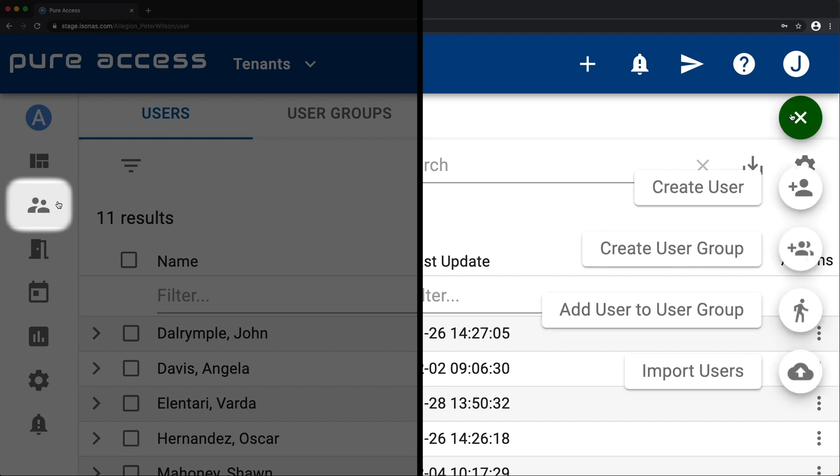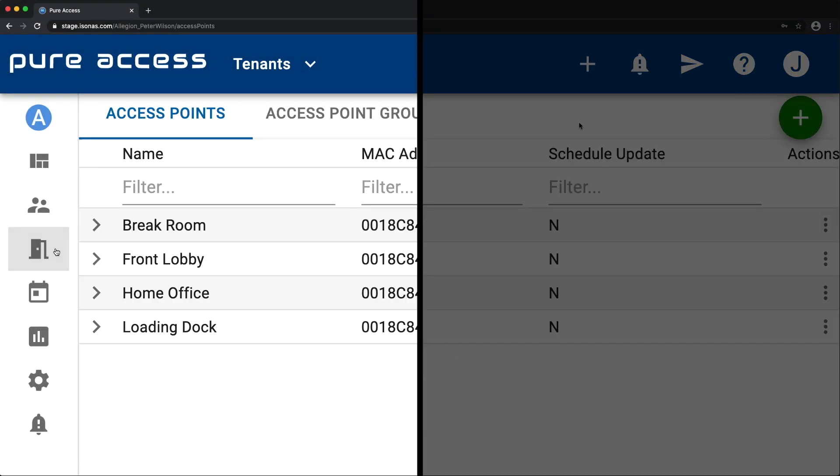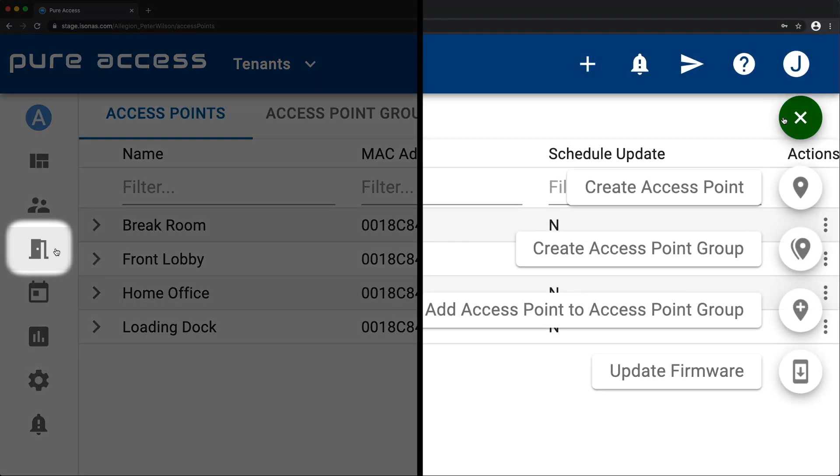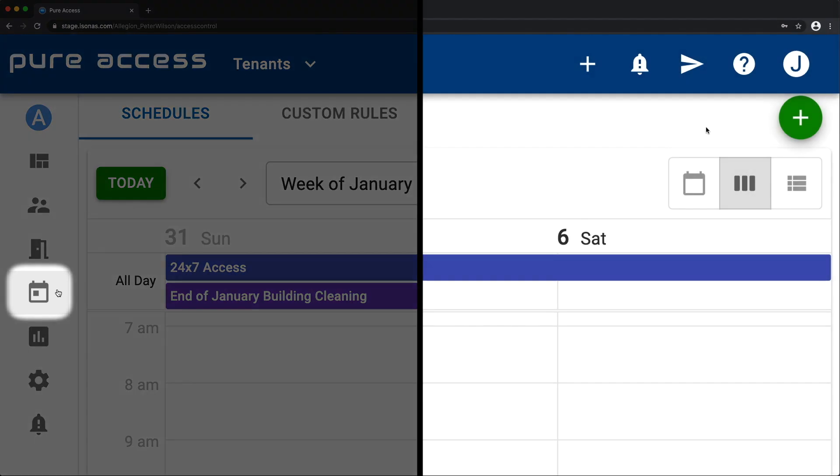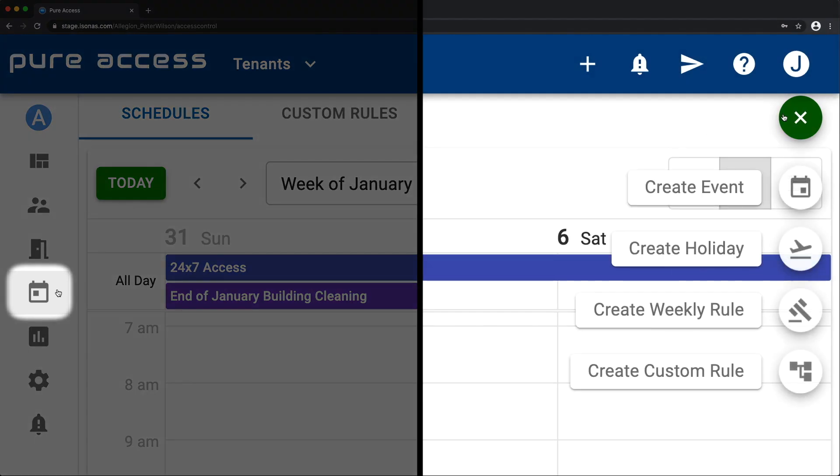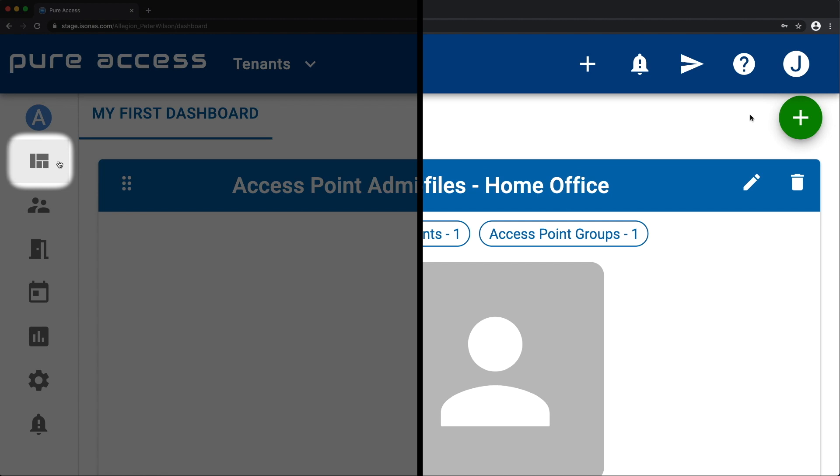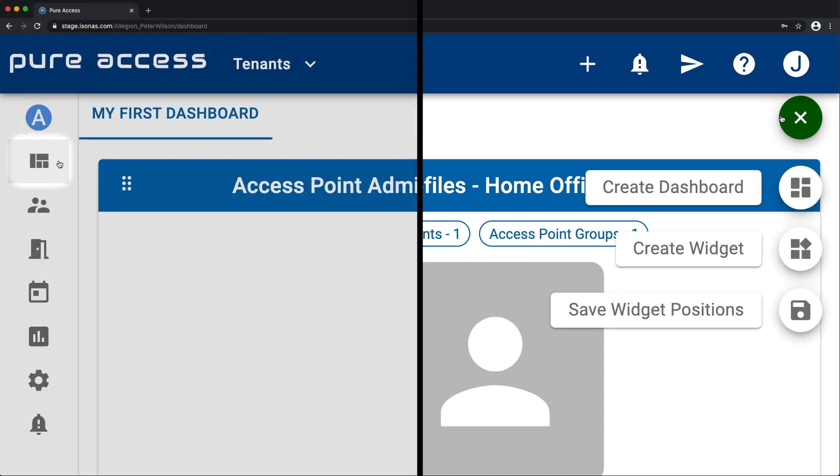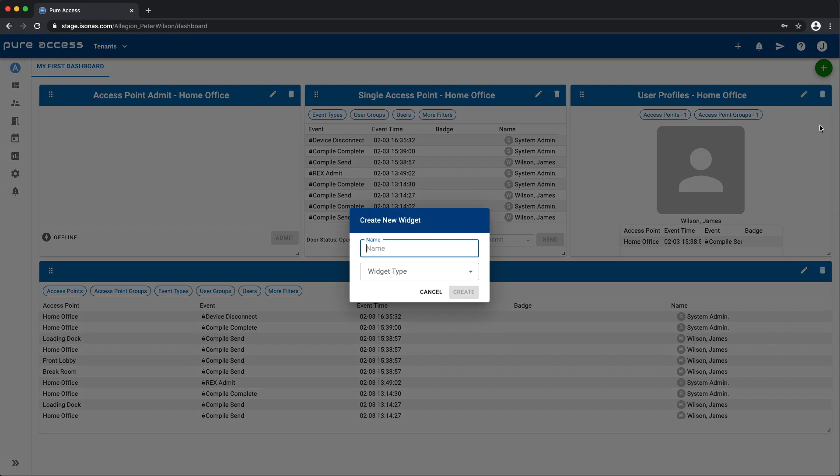If you're in users, it looks like this. If you're in access points, it looks like this. Access control or schedules looks like this. And dashboard looks like this. So when we want to add a new widget to the dashboard, we can use the speed dial to do it.